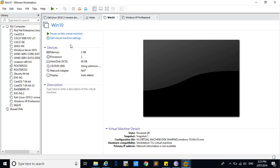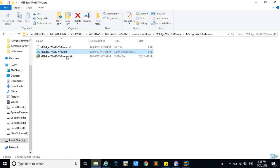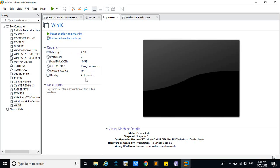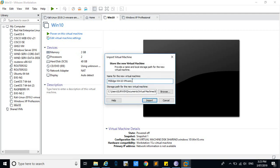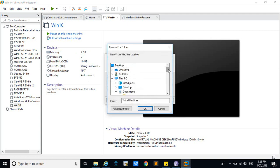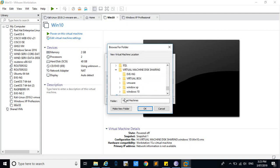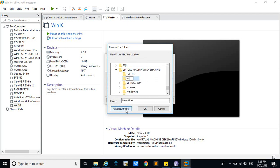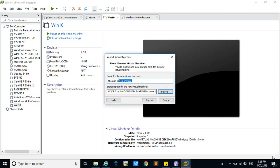I have already upgraded it. For example, I am going to do it again. You can store the disk in the appropriate location and create a folder there. Then you can give the virtual machine the name 'Windows 10'.